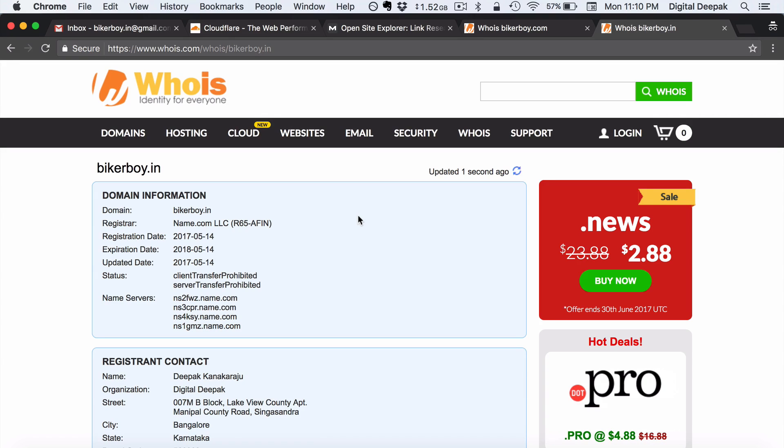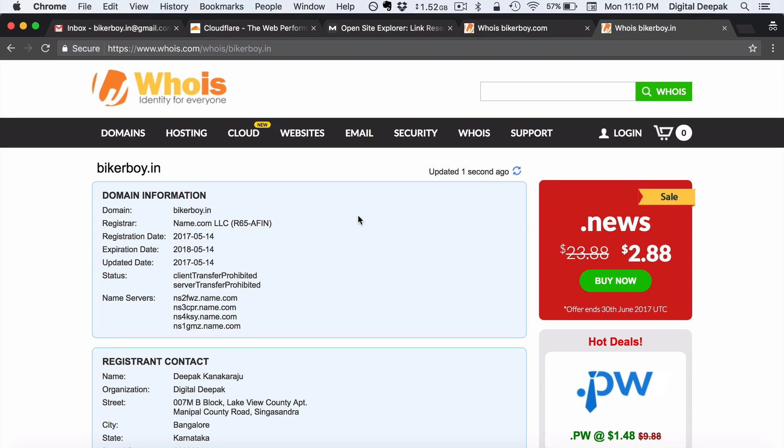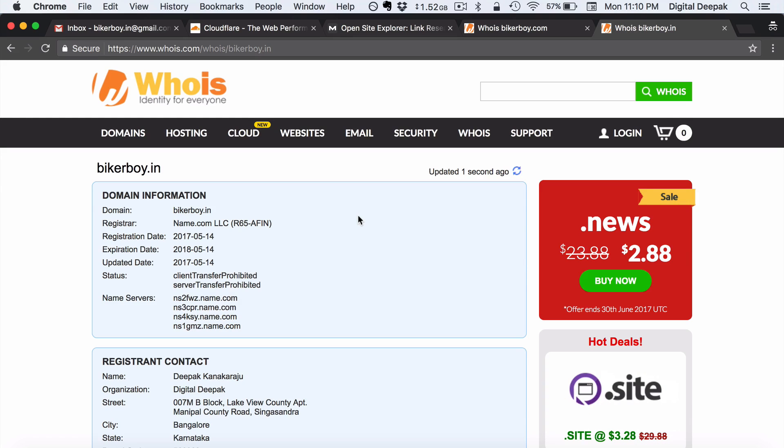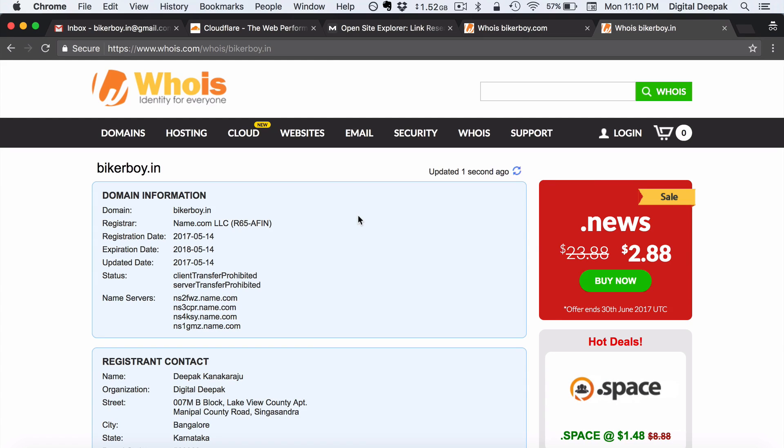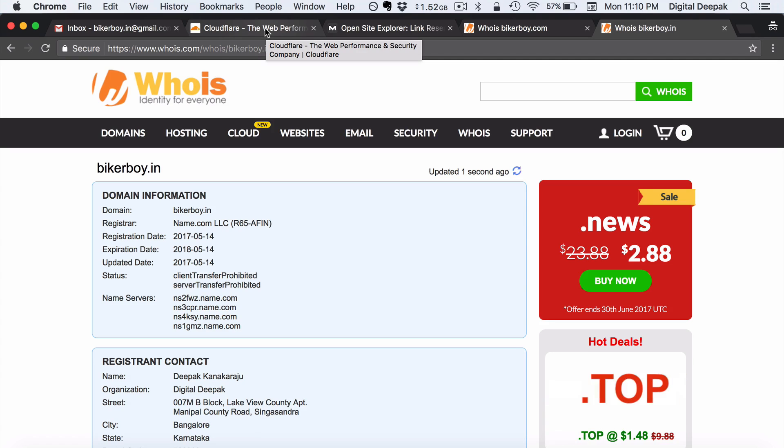And another experiment that I am planning to try is that I will probably try to migrate the entire blog from bikerboy.in to bikerboy.com without getting the SEO affected. So I am just going to experiment with it and see how the results are going to be. So now we will go ahead and create a Cloudflare account for this domain name bikerboy.in.